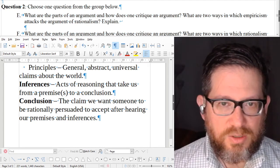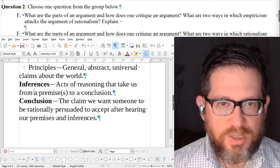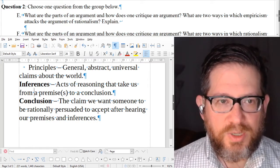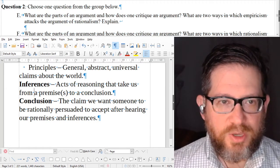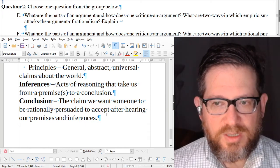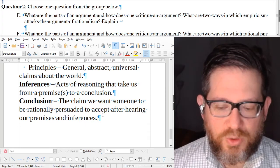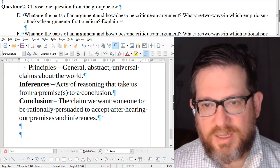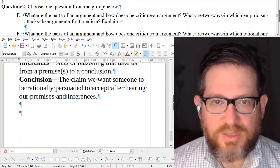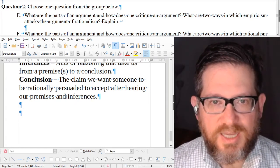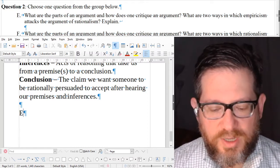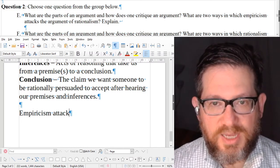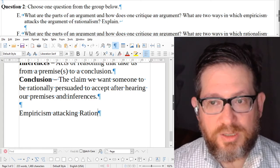Now let's look at the second part of the question: what are two ways in which empiricism attacks the argument of rationalism? These are two classic attacks we talked about in class. Empiricism attacking rationalism.